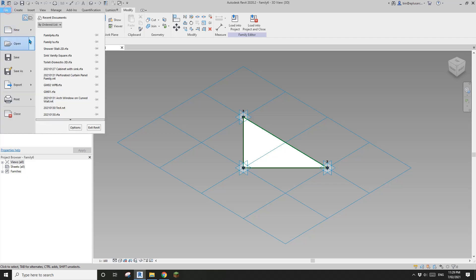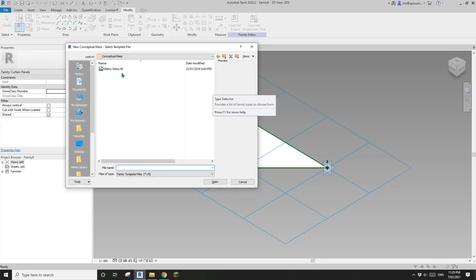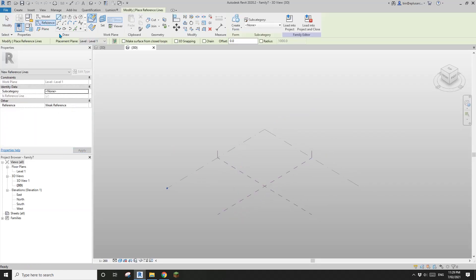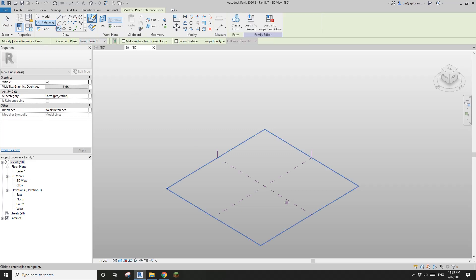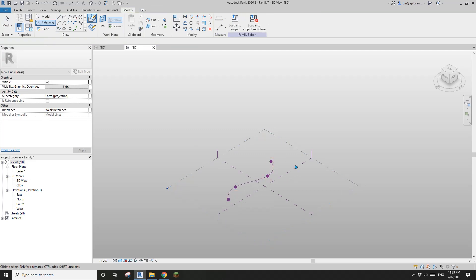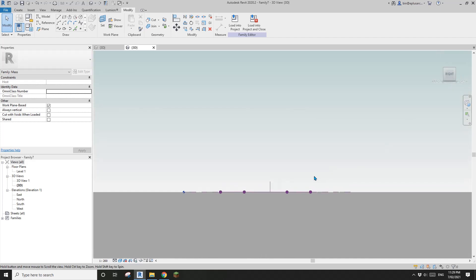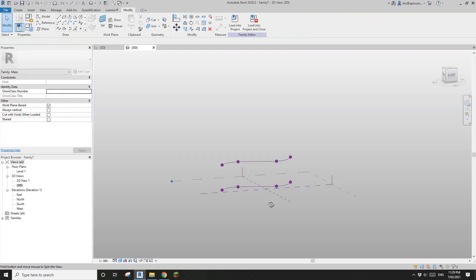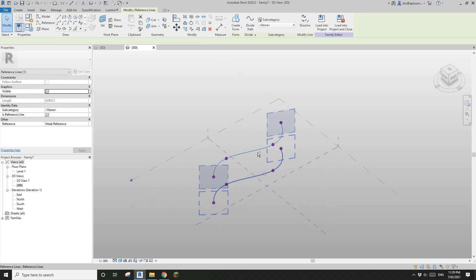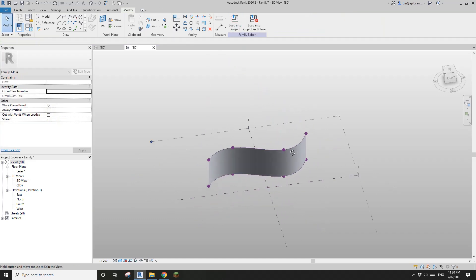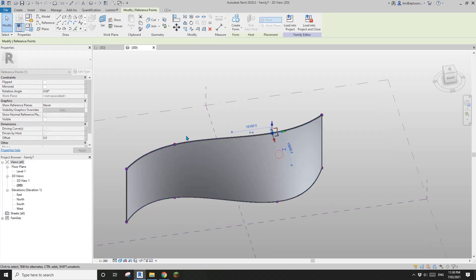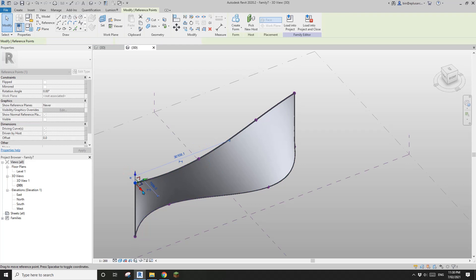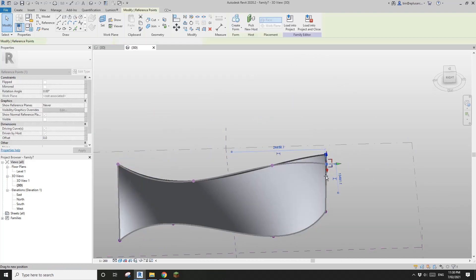Now we're going to create a mass family. I'm going to create a reference line, then use spline through points — roughly draw a spline, then go to the side elevation view. I'll copy this reference line up, select both reference lines, create a form, and adjust the points a little bit to make it more organic.